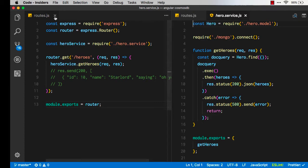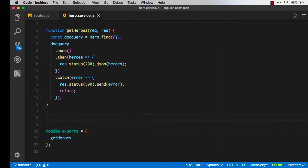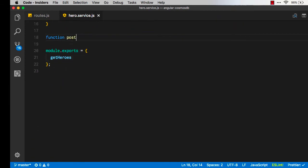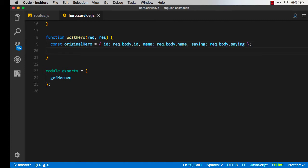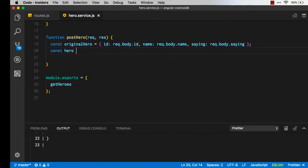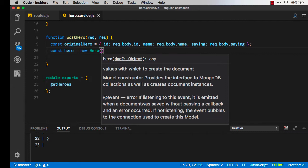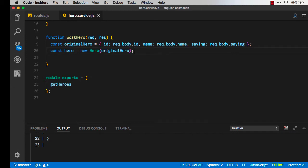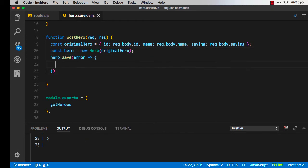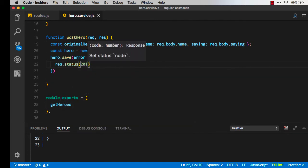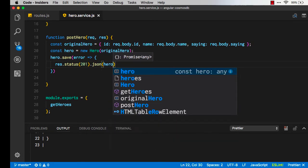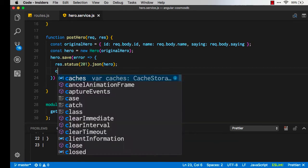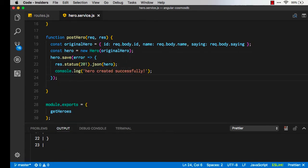Let's start by coding up the hero service for the post. We're going to create a function for postHero and we'll need to pull that hero out of the request body. First we're going to get a constant here for the original hero and we're going to pull out the ID, the name, and the saying. Now let's create a hero object using the hero model. We'll do a new hero and we'll pass in our original hero and then we'll save that hero using the model here. We'll do hero.save. Let's first assume that this just works so we'll return back status at 201 and we'll return back the hero that we created. We'll also do a quick console log.